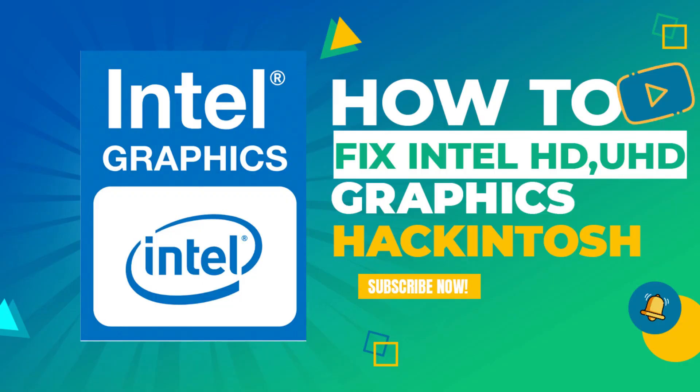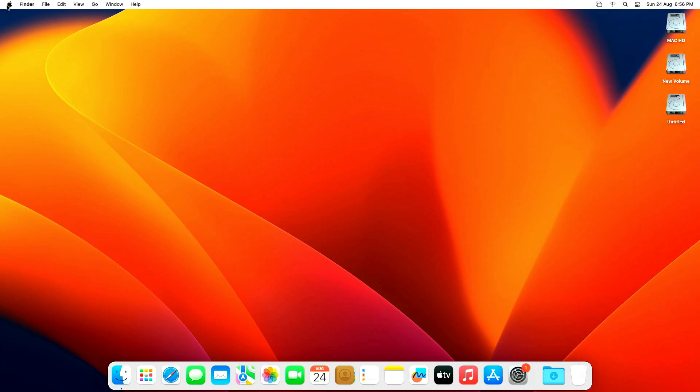Welcome back to Mac and PC Prime Video, and today in this video I'm going to show how to fix Intel graphics on Hackintosh.